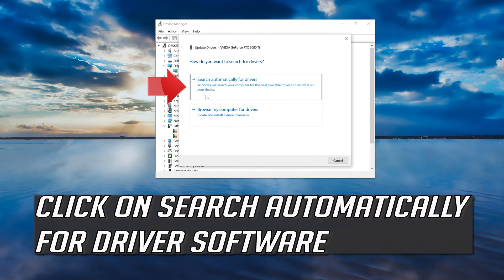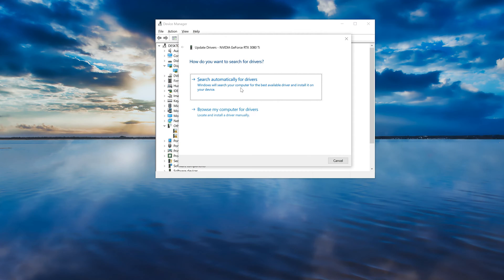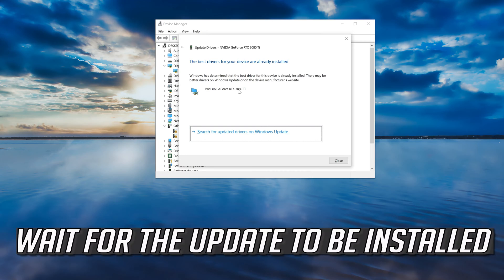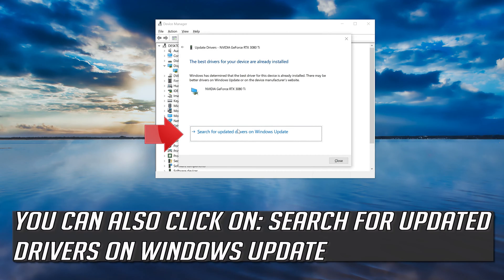Click on Update Driver, then click on Search automatically for driver software. You can also click on Search for updated drivers on Windows Update.